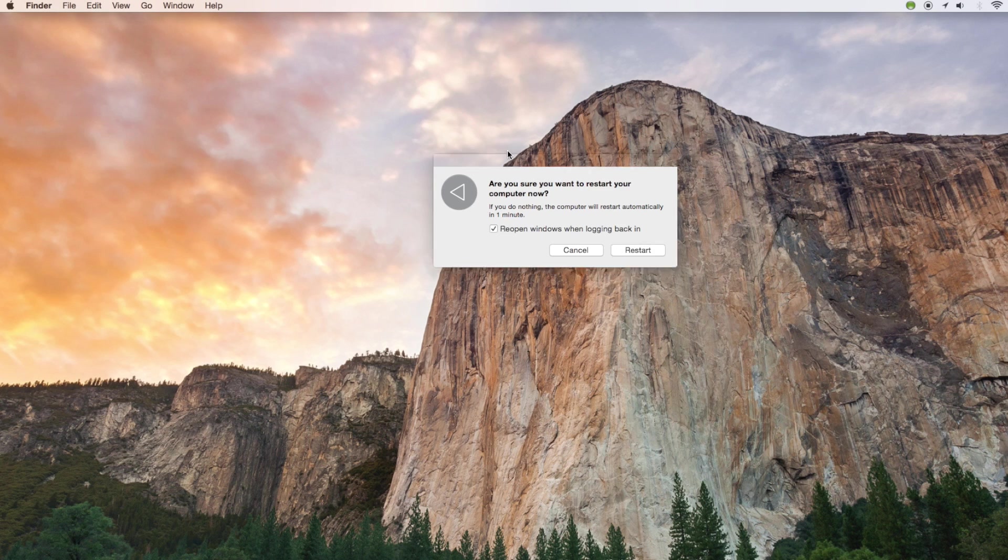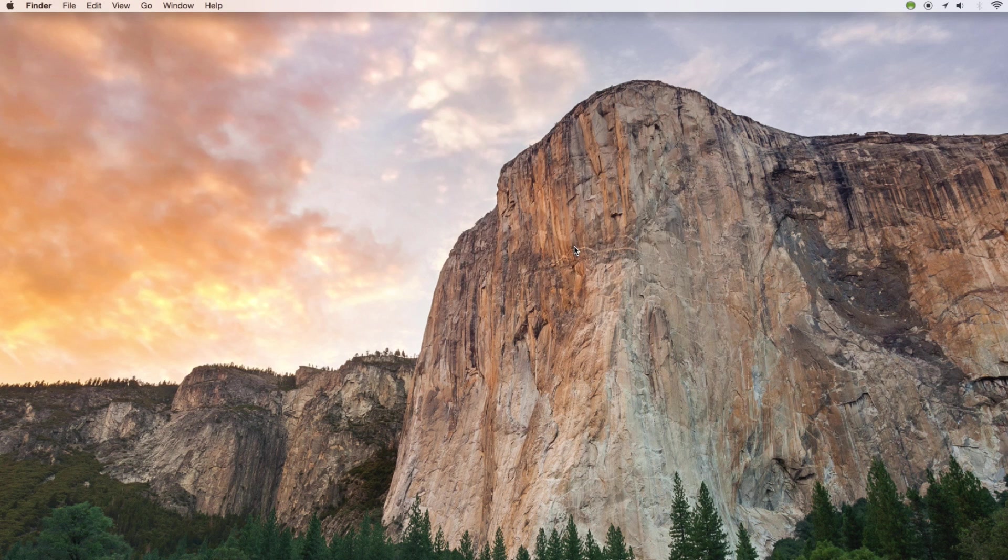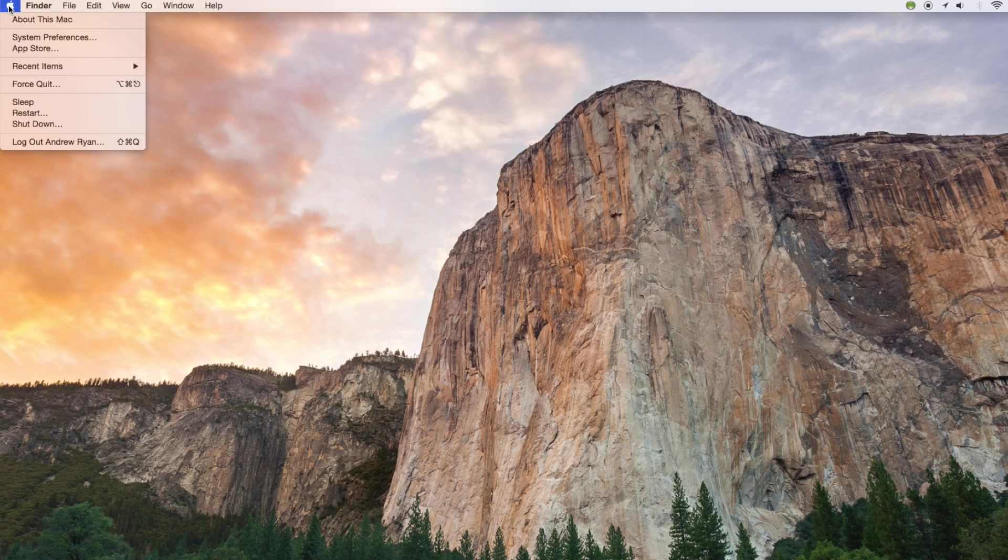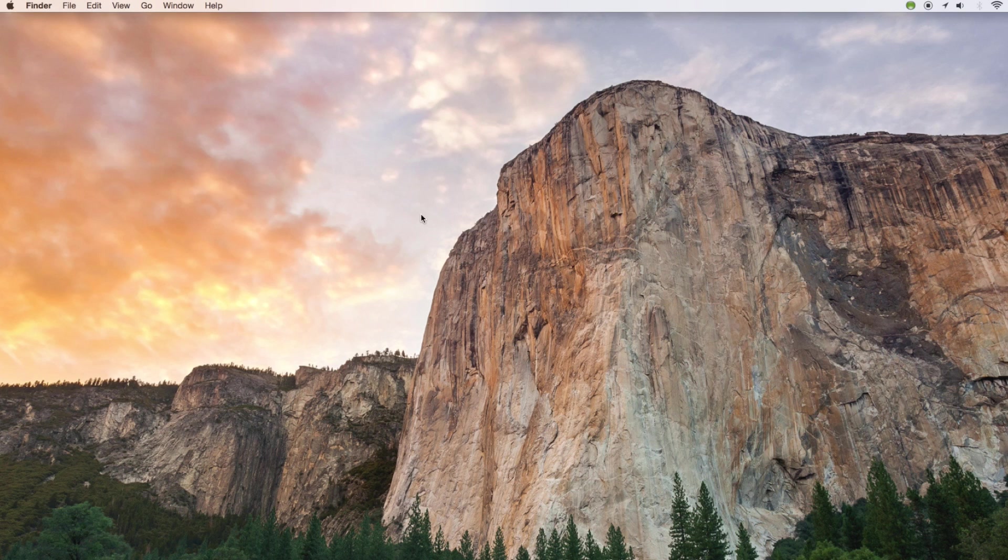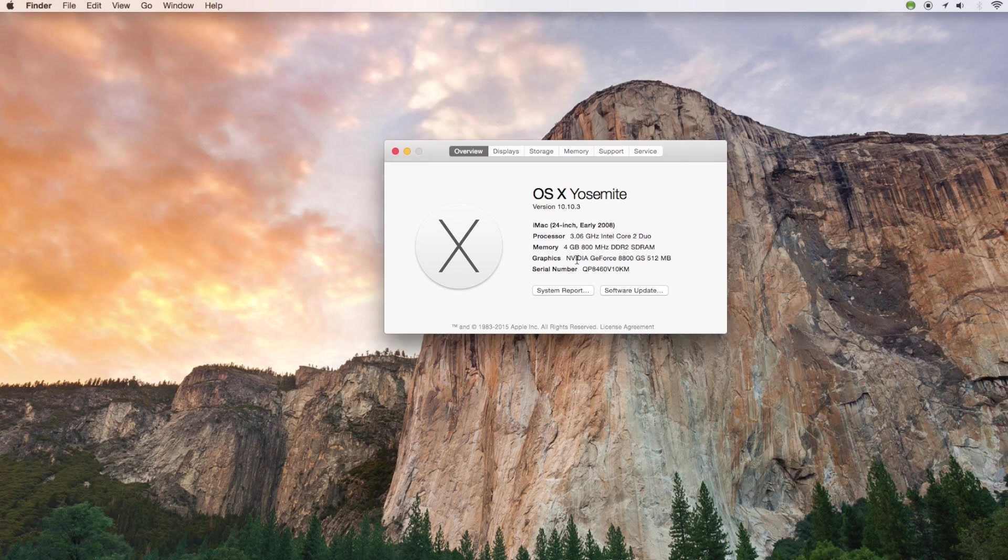You can just select restart but we're not going to do that right now. The next thing that we'll do is go into About This Mac just so we can see how much hard drive space is left.